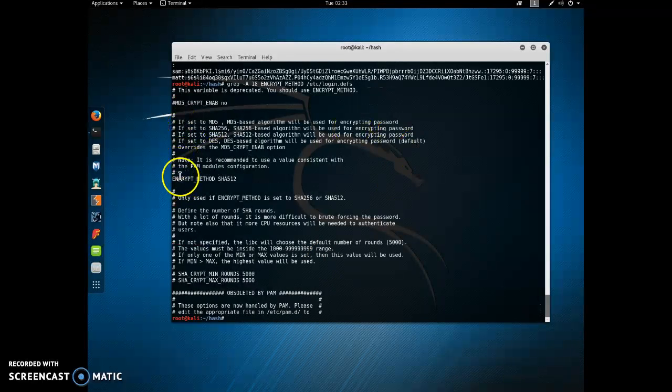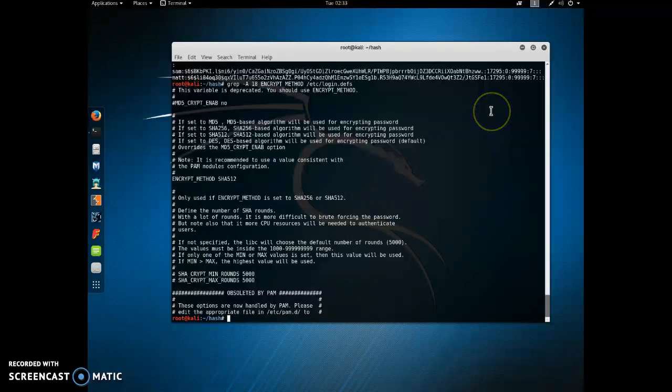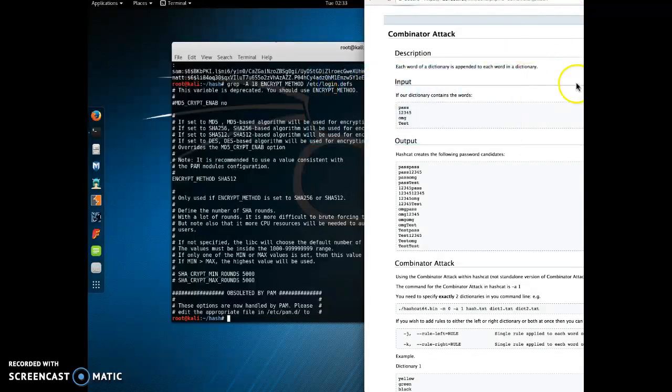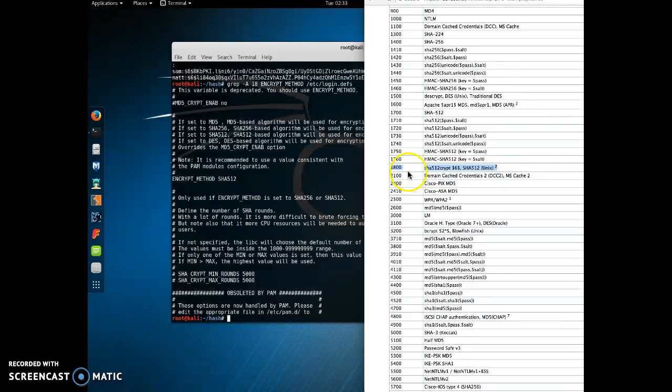They're using SHA-512, and it runs through 5,000 rounds of encryption. So in our program in Hashcat, they have a numerical value associated with each type of supported encryption. For ours, it's going to be 1800. They give you an example on their website.